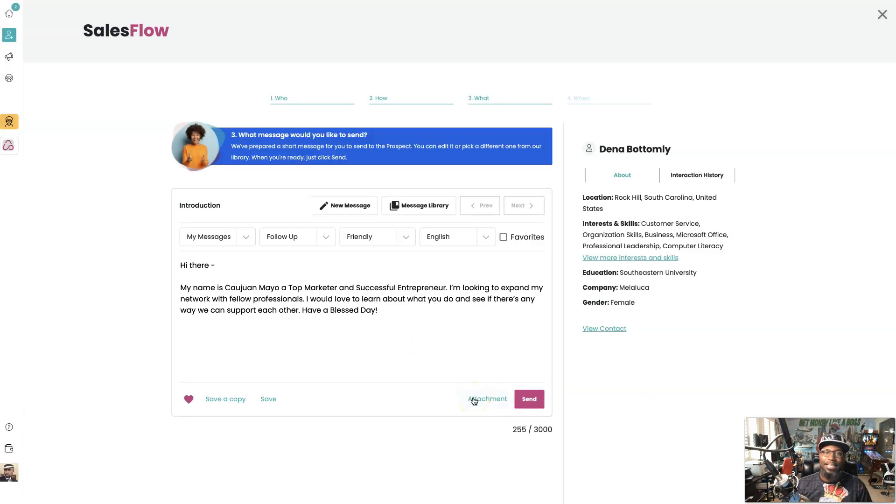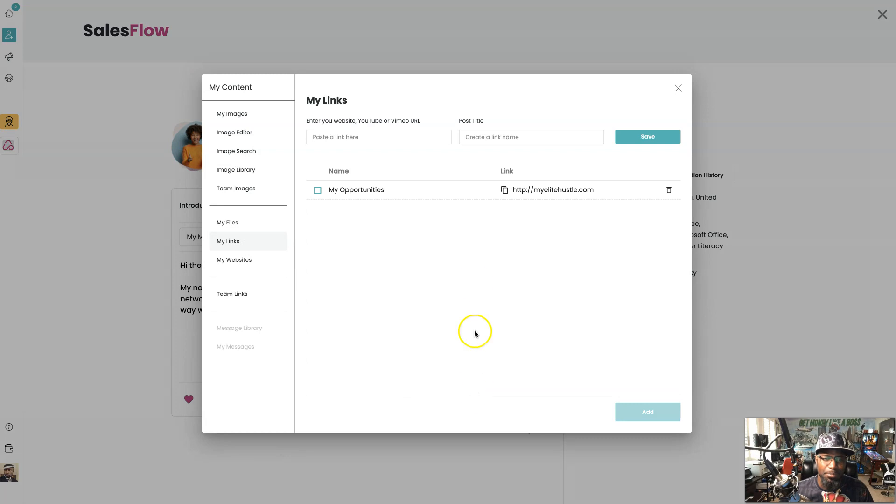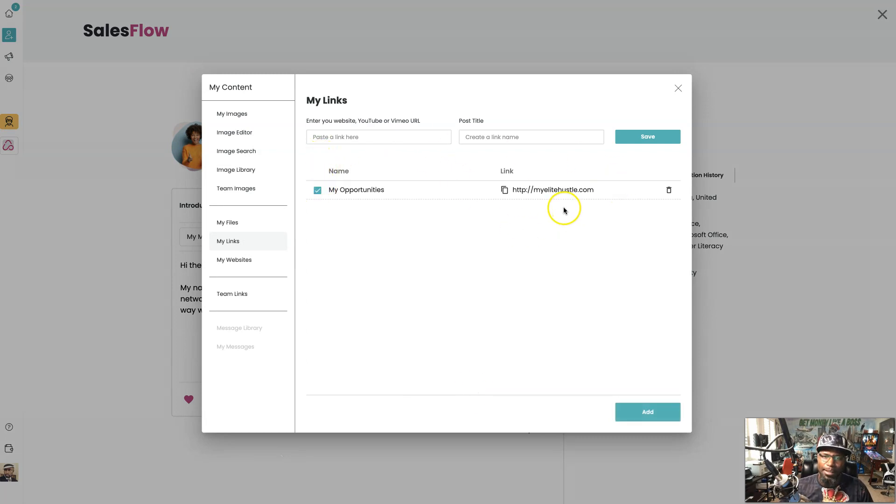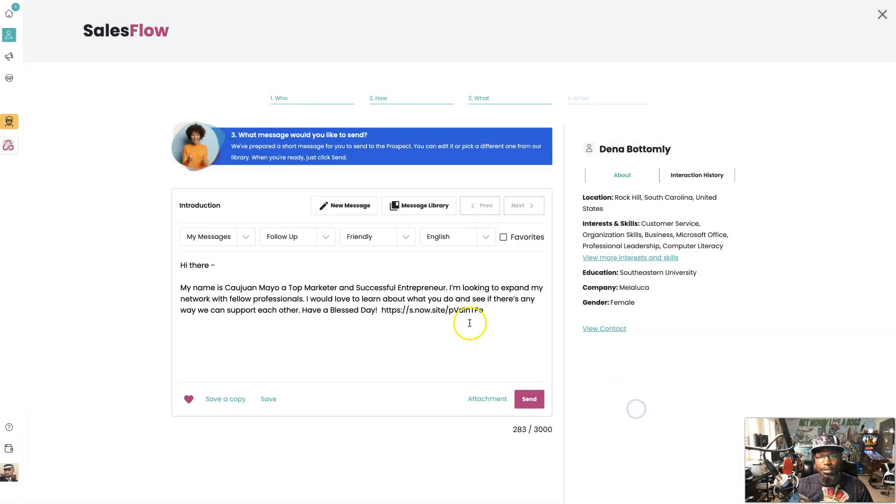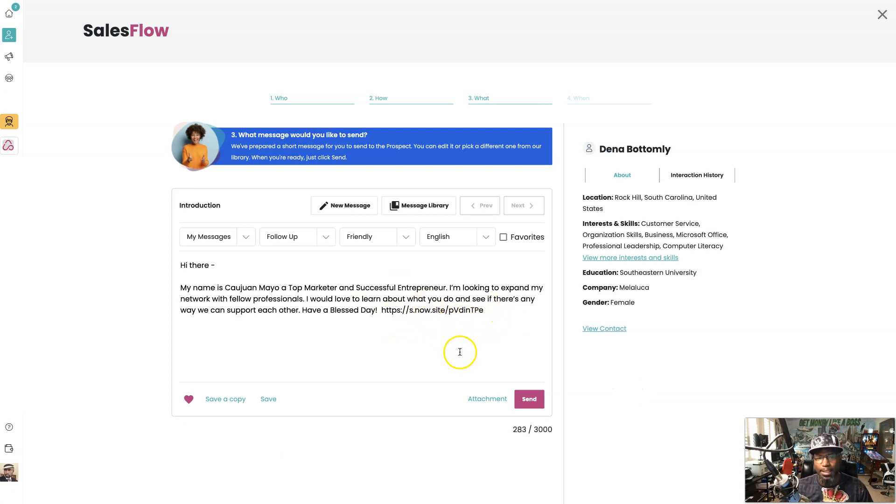I'm going to add an attachment. Now that attachment really is a link. And the link, as you can see, my lead hustle takes them to my page where I have my opportunities on. But more so why this is important is because this link, notice how this link right here changes when we add it. And it's because it turns into a tracking link.